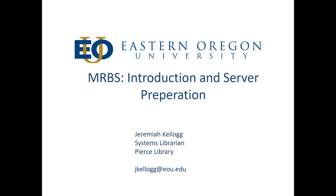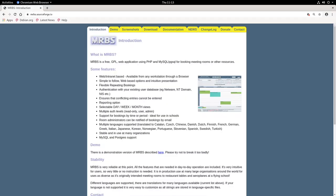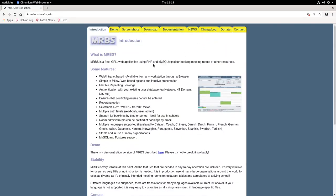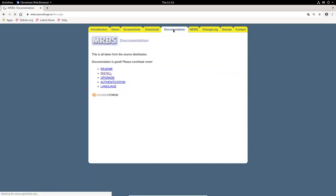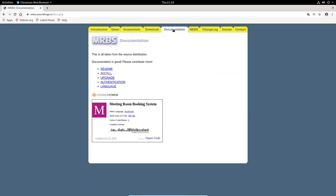So the first thing we'll do is pop over to the MRBS site. You can get to the site yourself by going to mrbs.sourceforge.io, and the first thing we're presented with is the introduction page. This is all well worth going through, checking out the entire website to get more information. But what we're interested in right now is looking at documentation, and I think the only thing I'm going to look at today is just this install page here.